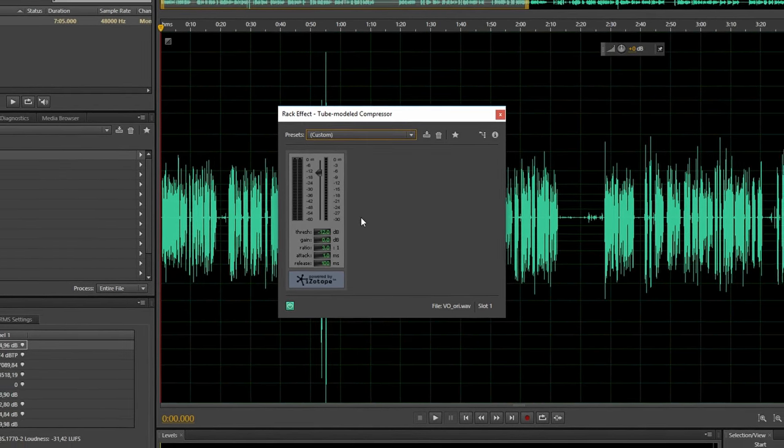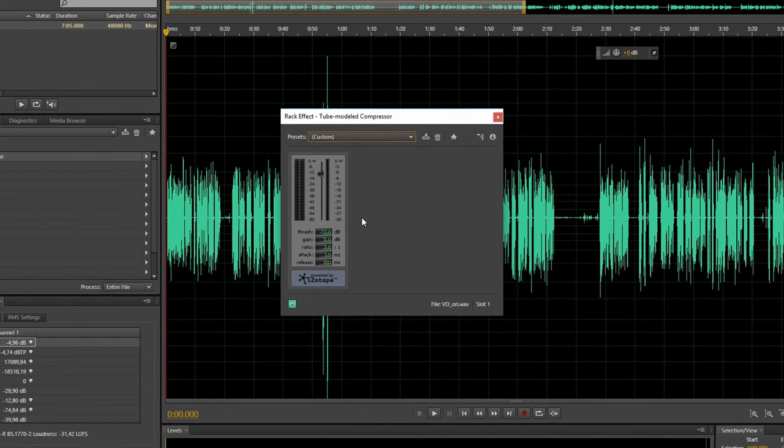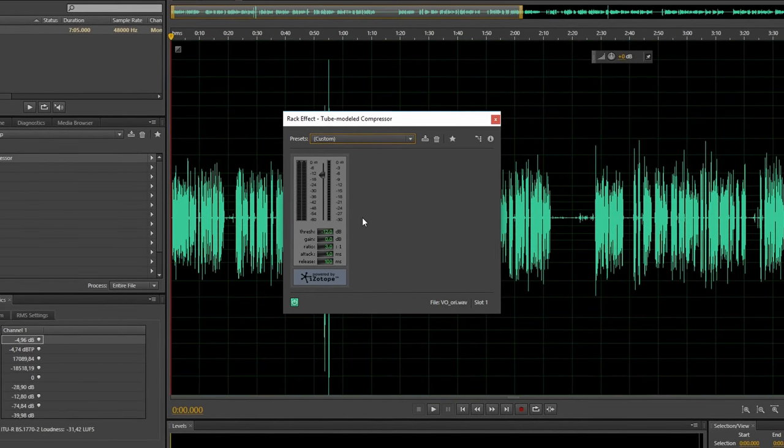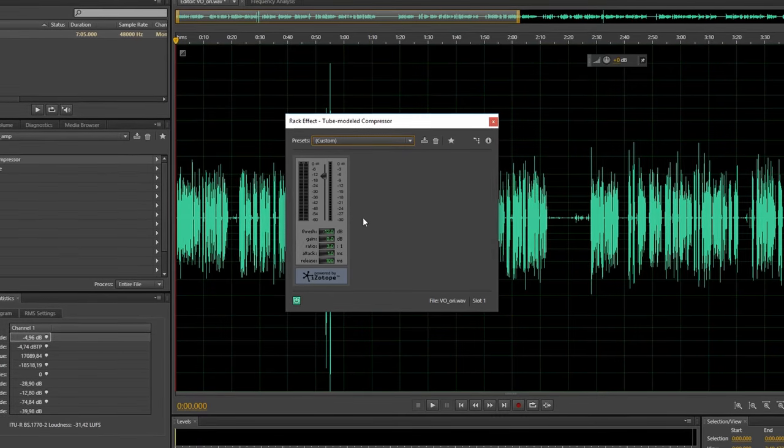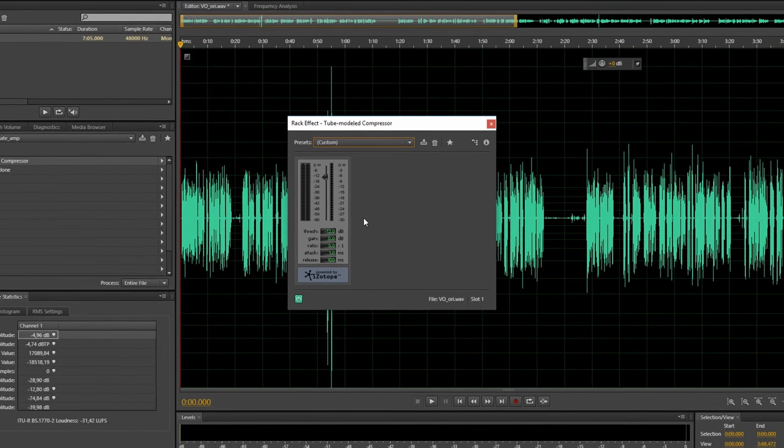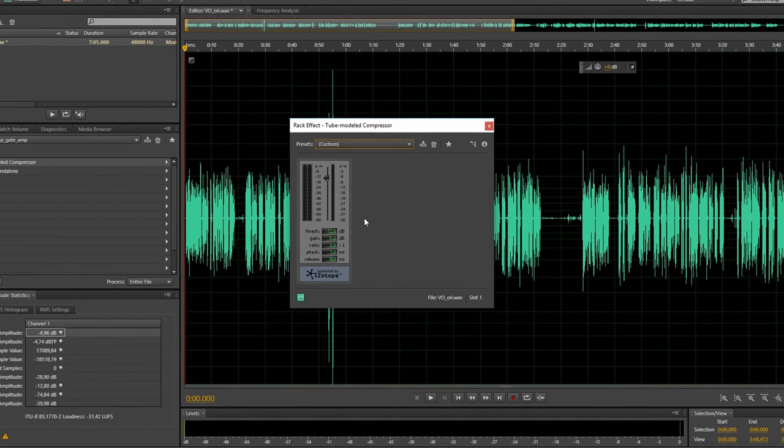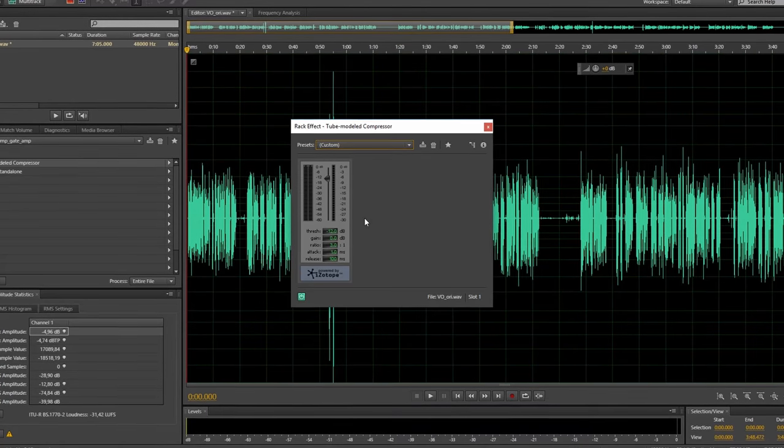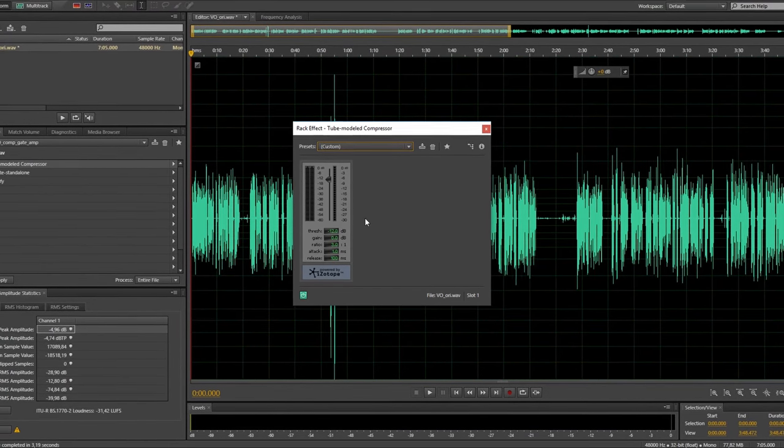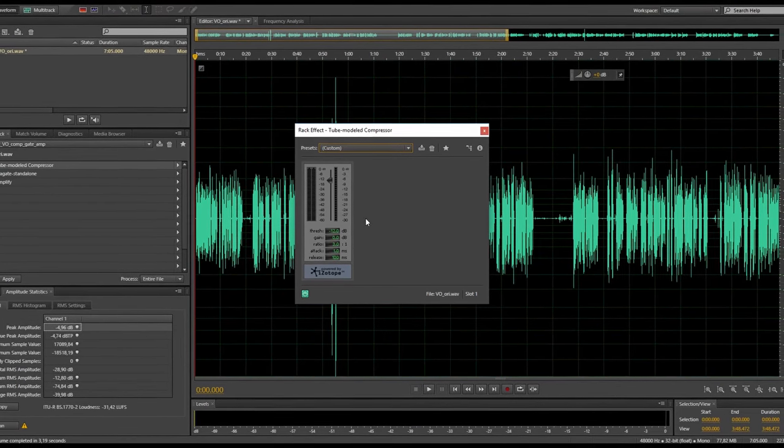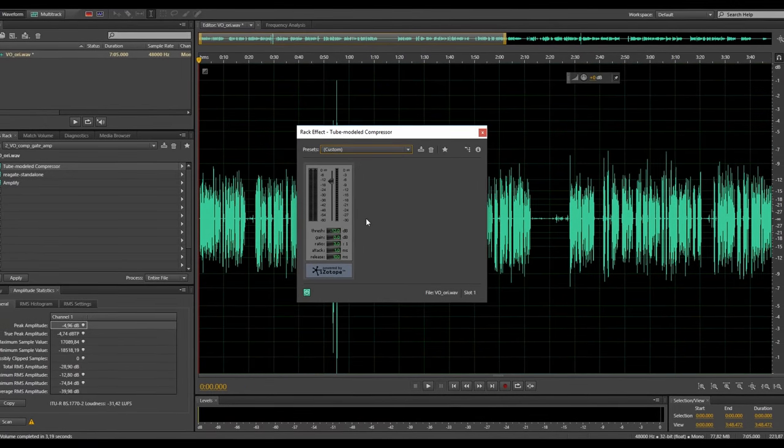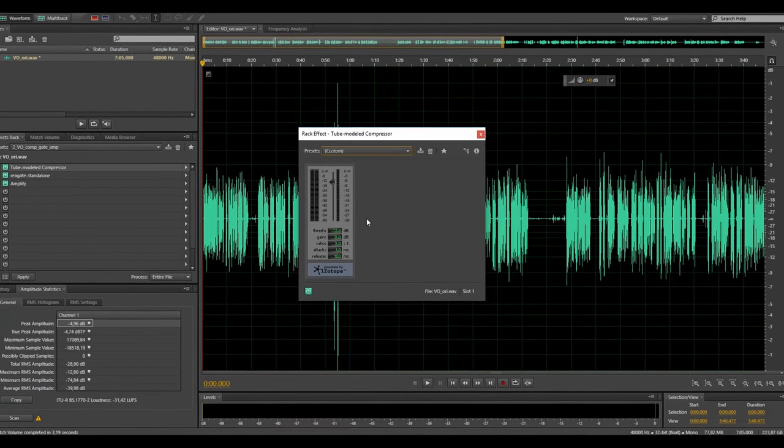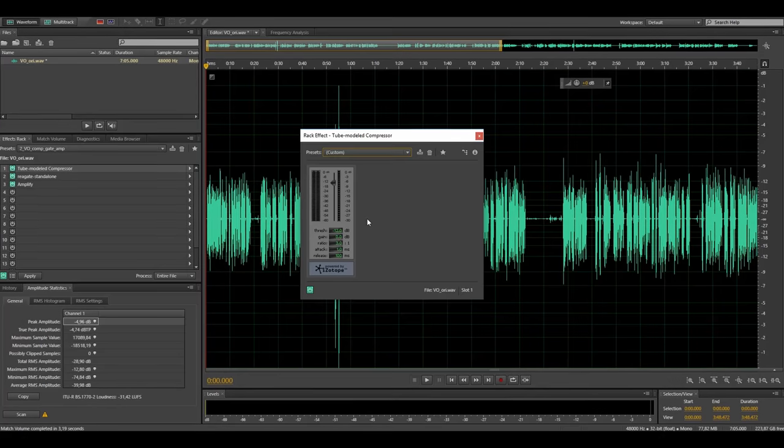The release time is set to 100 milliseconds. This is arguably still pretty fast but if you think about it the human voice also produces pretty fast decaying transients. Words start and stop rapidly and because I only want to pull down the high spikes in my audio the compressor is set up to be fast enough to release between words.